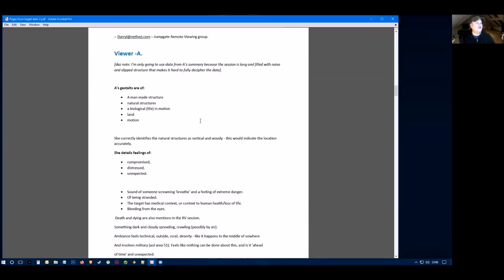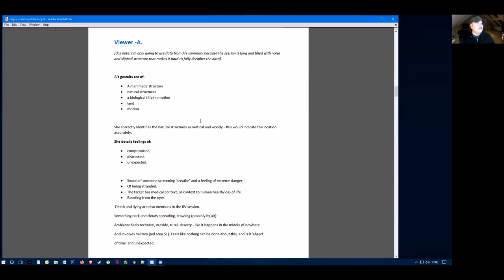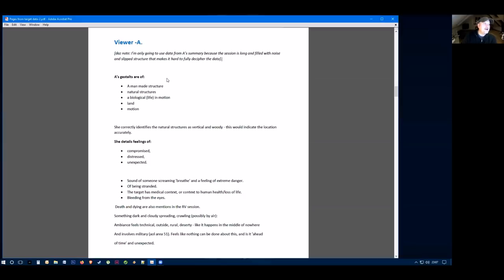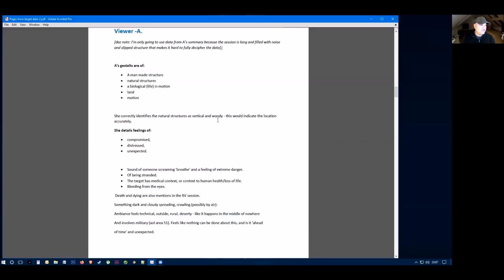Moving to viewer A. I'm only going to use the data from viewer A's summary because the session was long and filled with noise. The general gestalts at the beginning were of a man-made structure, natural structures, a biological that was in motion. So a life form of a person. There was land and there was motion. She then correctly identified the natural structures of vertical moody, so that would be perfect for the location of this target. Then she feels that there's something compromised, distressed and unexpected happening.